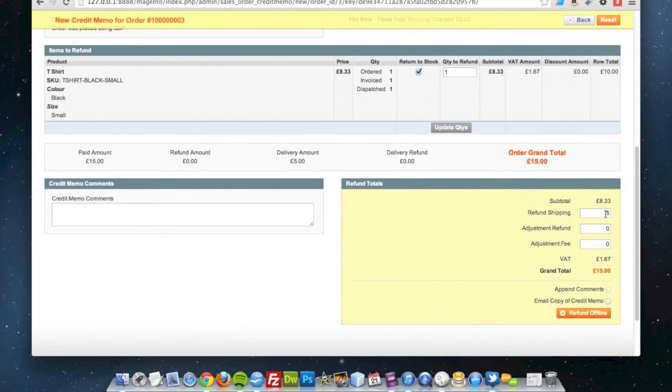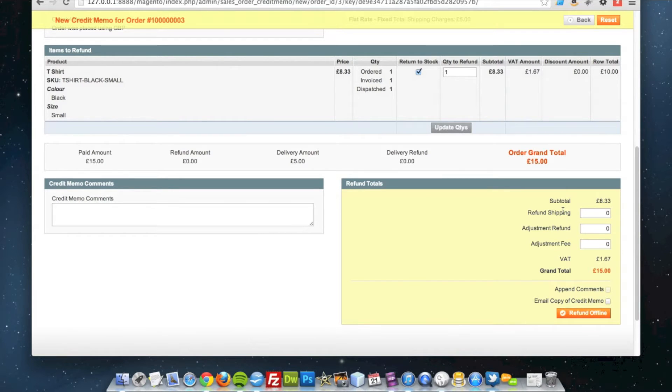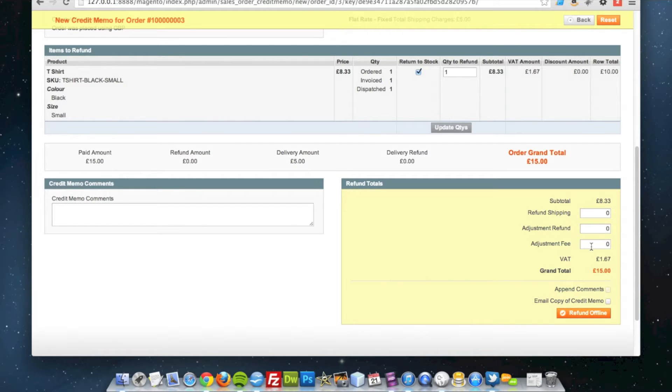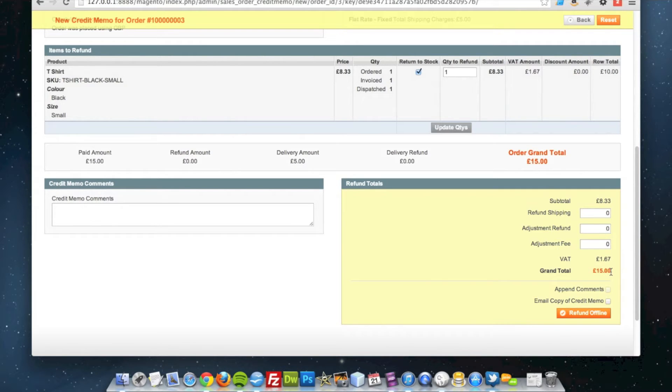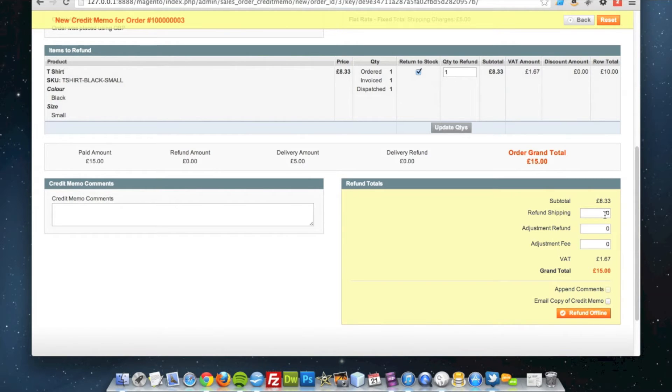Perhaps I do not want to refund the shipping because that is not refundable. I can put a zero in there and that will only refund £10 because the shipping will be taken out. As it is at the moment this grand total won't update but because I have taken that shipping out it will only refund £10 which the customer paid for the t-shirt and not the £5 added on for the shipping.